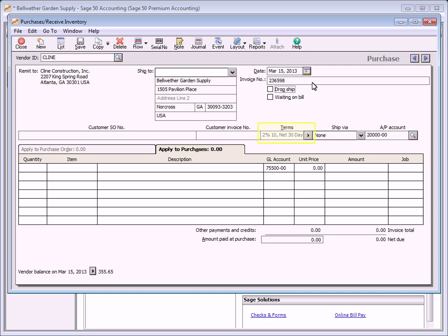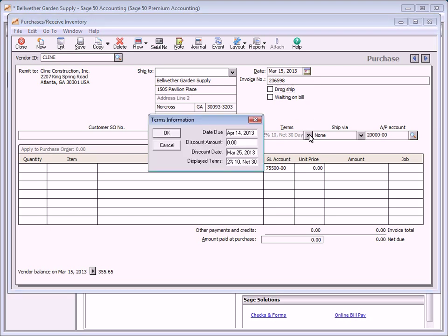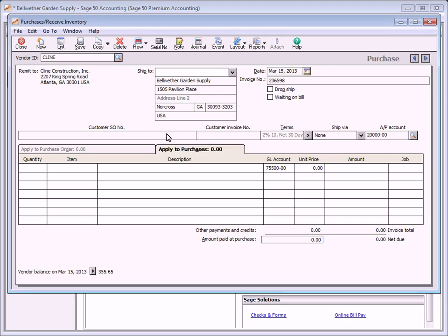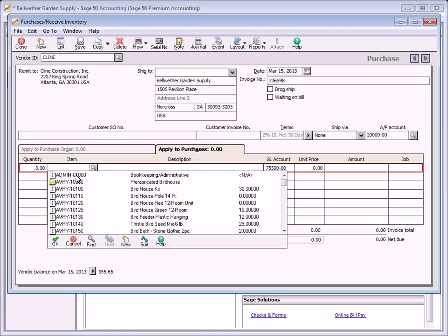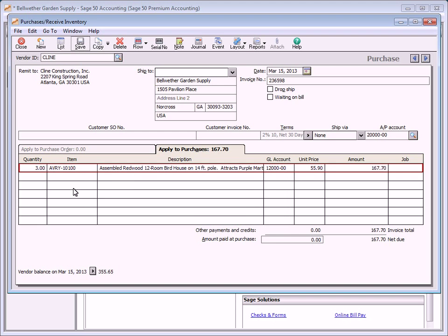The invoice will not be available for payment until the invoice is edited by deselecting the waiting on bill check box and saving it again. The terms field shows the vendor terms as set up with the vendor record. To change the terms, click the arrow button to open the terms information window, make any necessary changes, and then click OK. If you select a vendor with no open purchase orders, the apply to purchases tab appears by default. This tab is used to enter purchases that did not originate on a purchase order. In addition, if items were received but not included in the original purchase order, you can add them here on this tab.